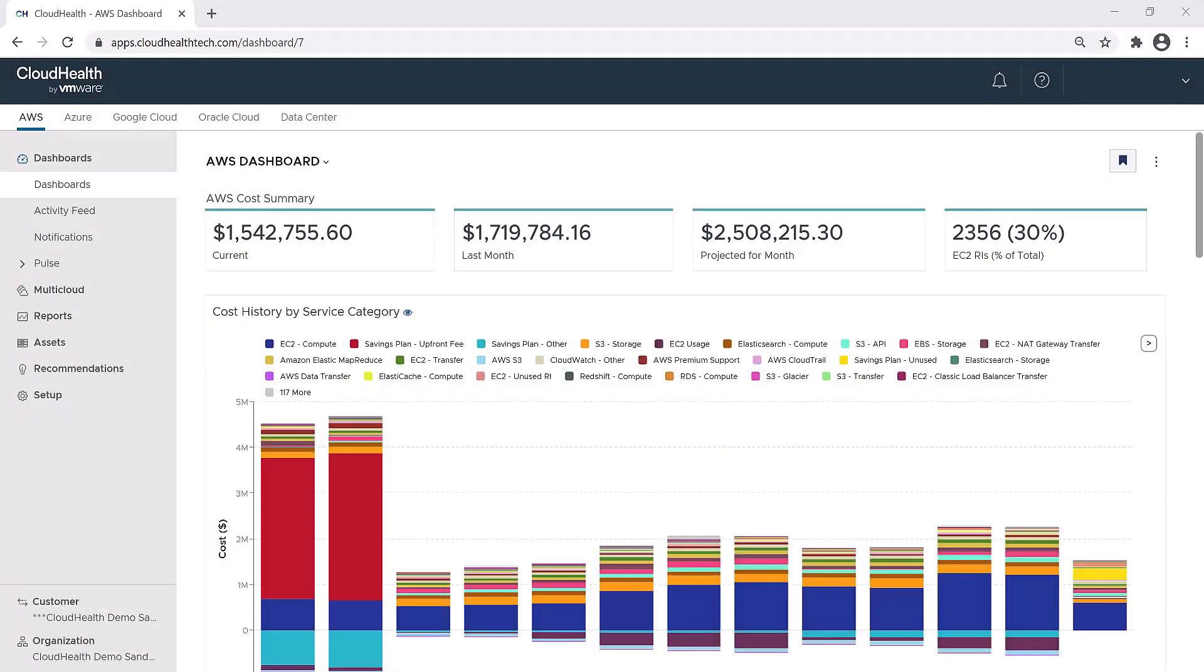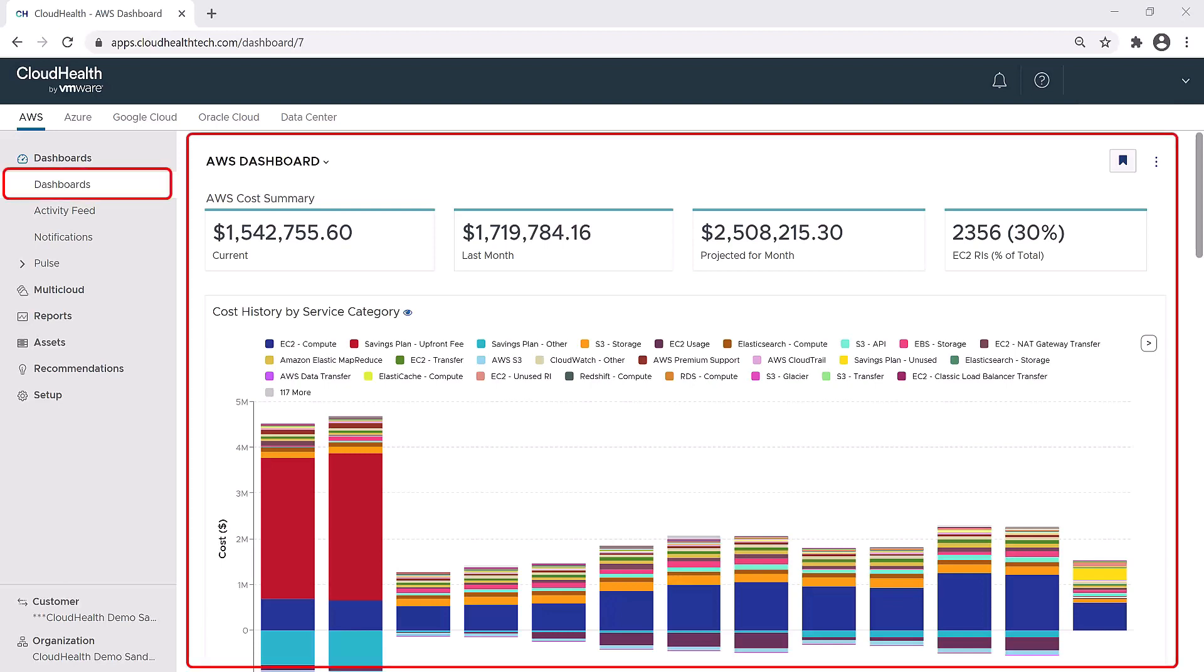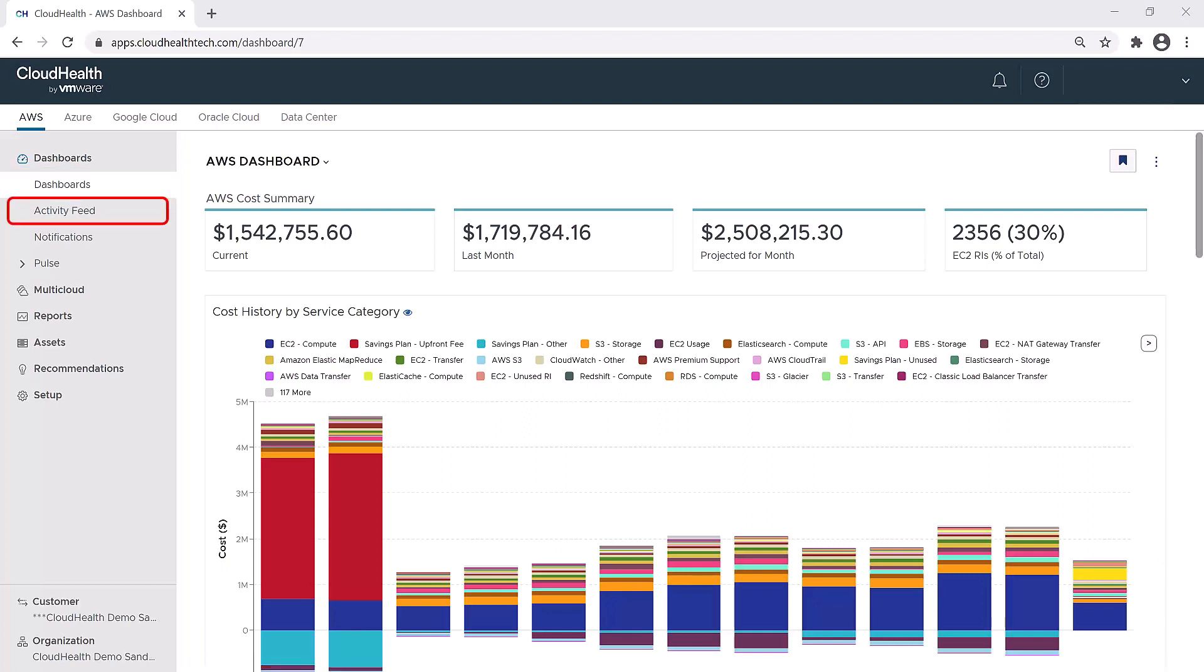Welcome to the CloudHealth Platform Overview. In this session, we're going to provide an overview of the navigation of the platform. The first section that you see when you log in is the dashboard. The dashboard is broken down into four sections. We provide a more detailed look at the dashboard in another session, so we're going to move on down to the next section.